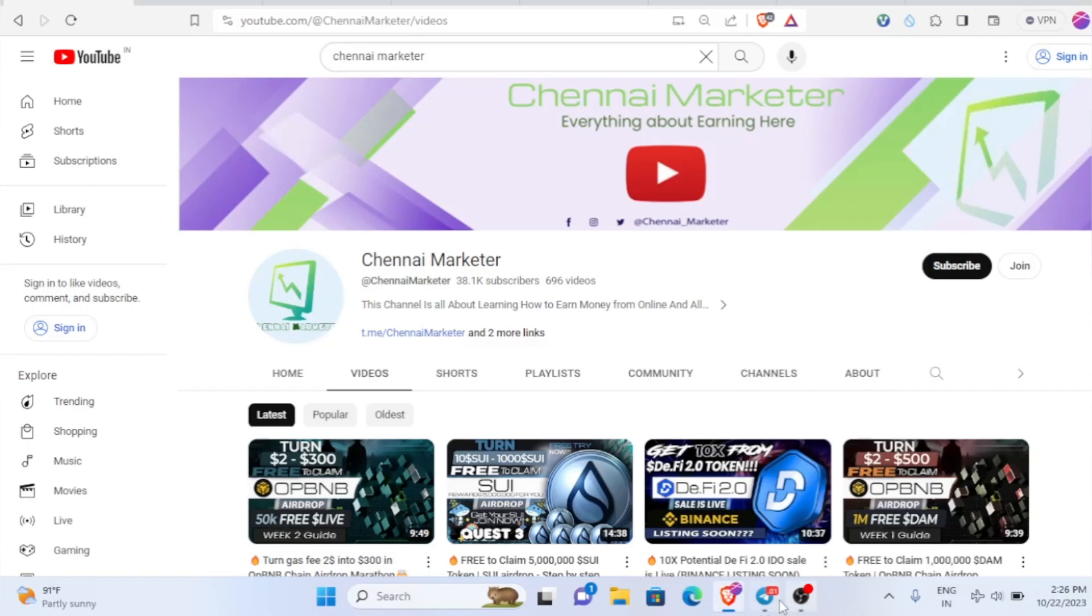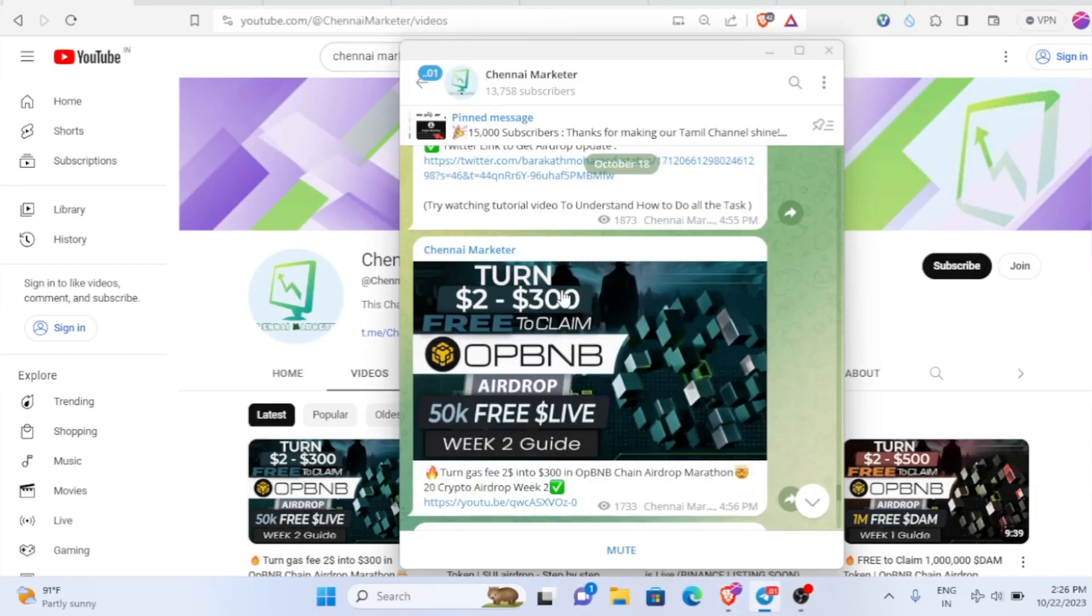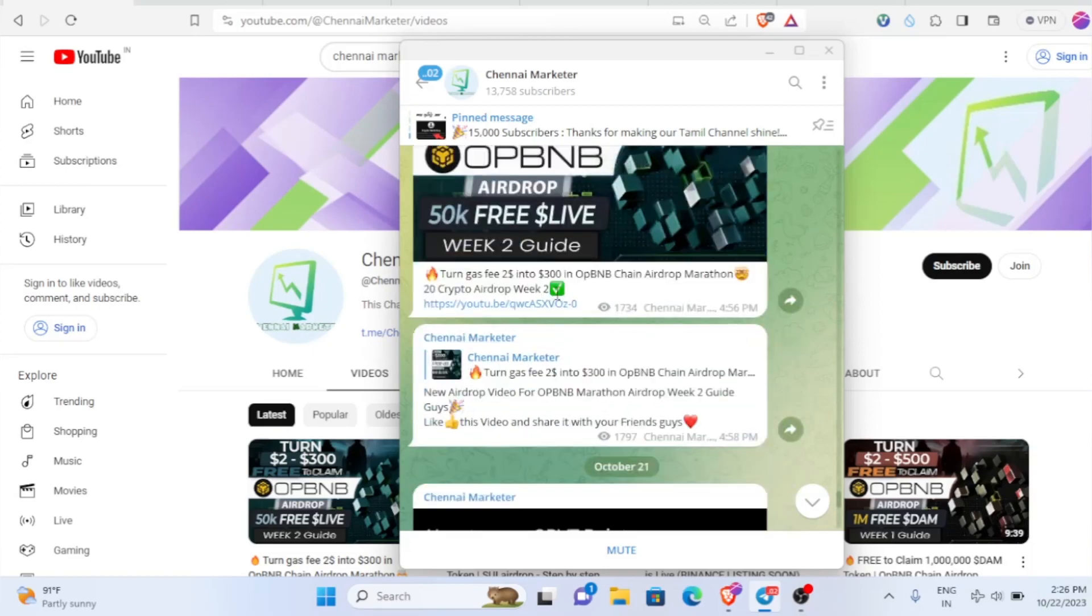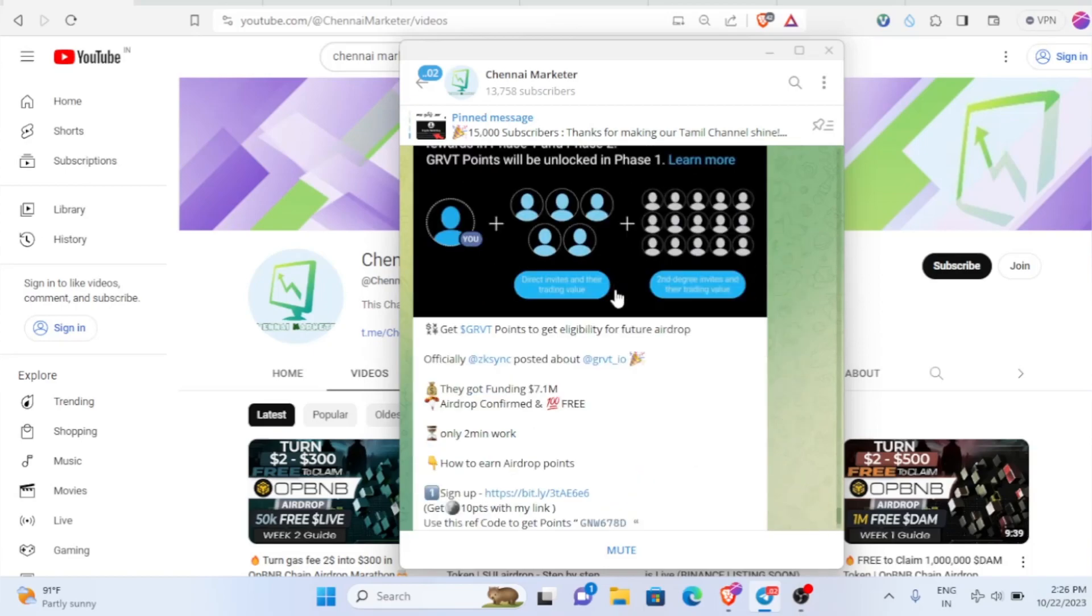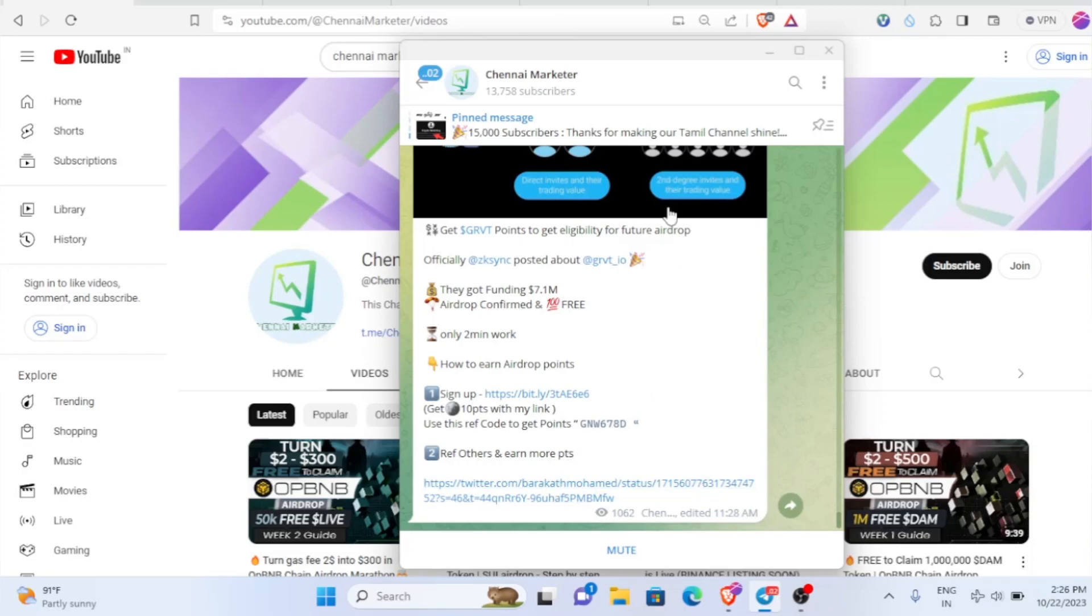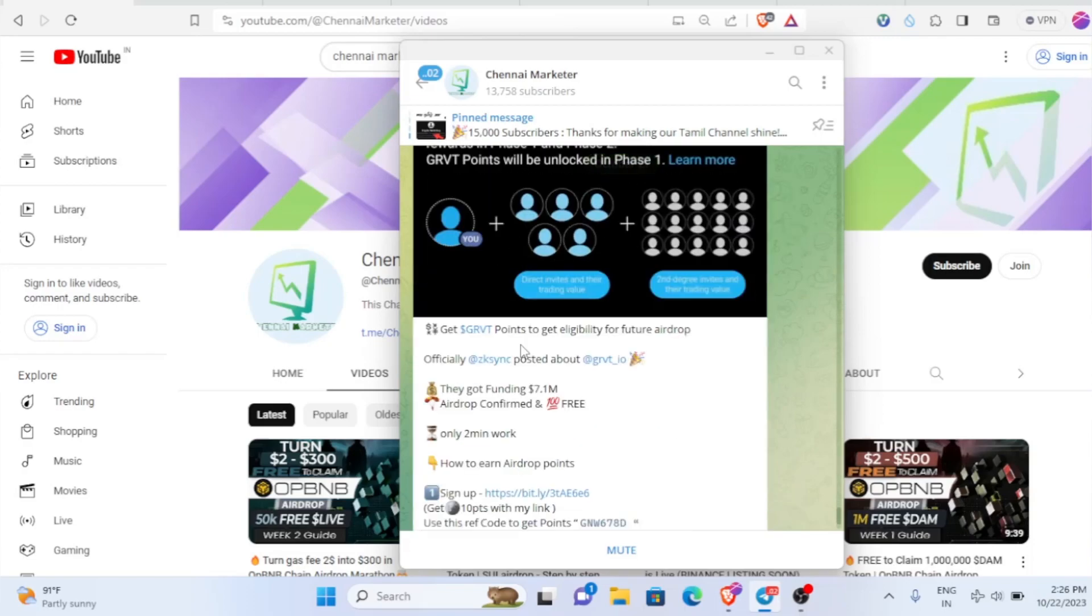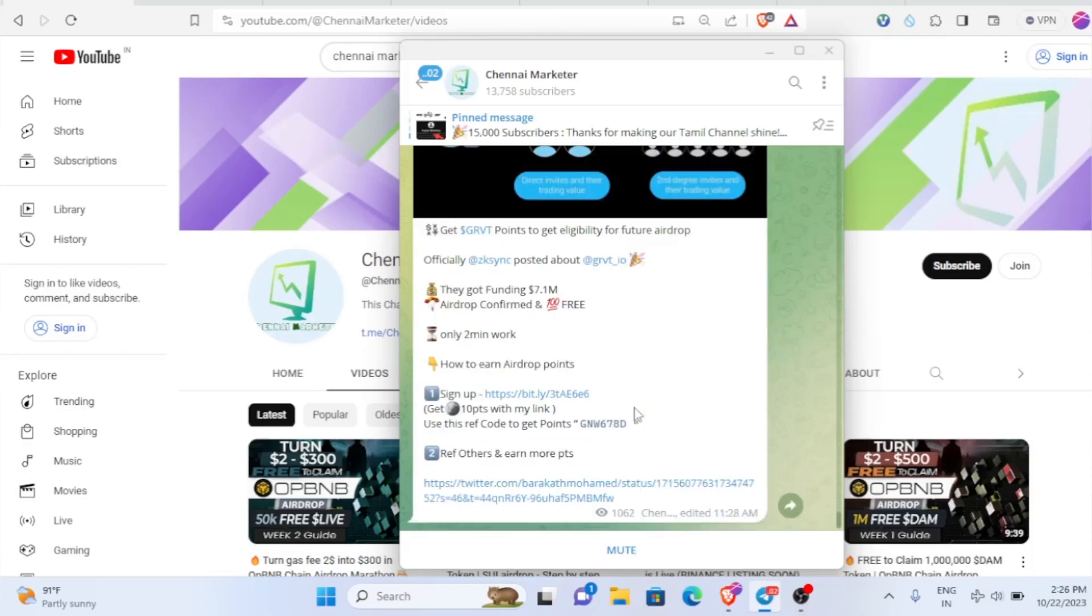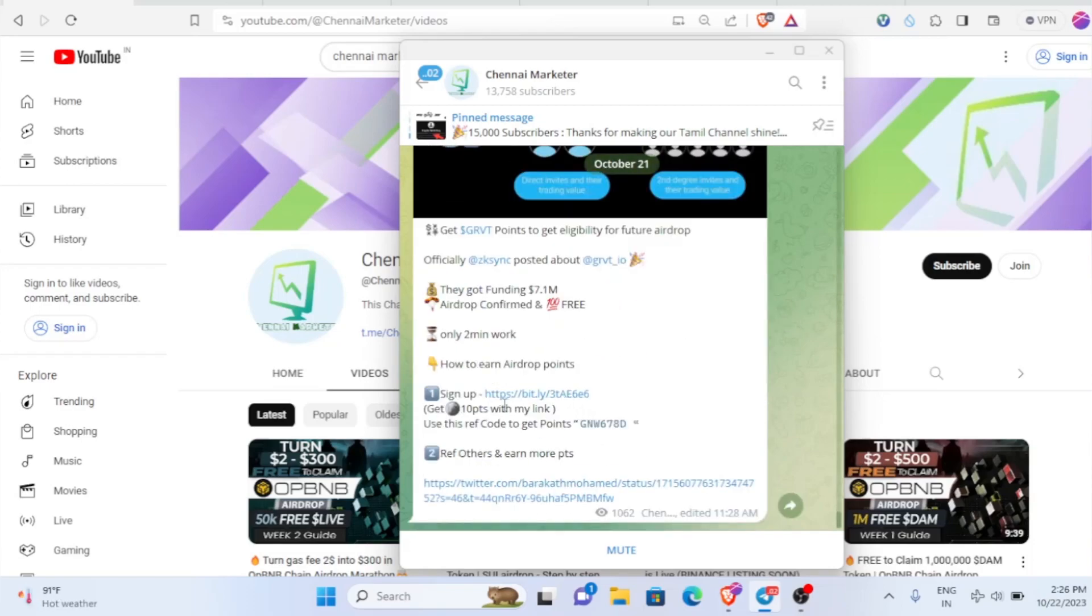This is my Telegram channel. Here I'll be updating all sorts of times, information, airdrop details, airdrop links, everything. Make sure to follow me on my Telegram channel too. If you go inside my Telegram channel you can find this post. Yesterday I posted this one and you can see one link there.